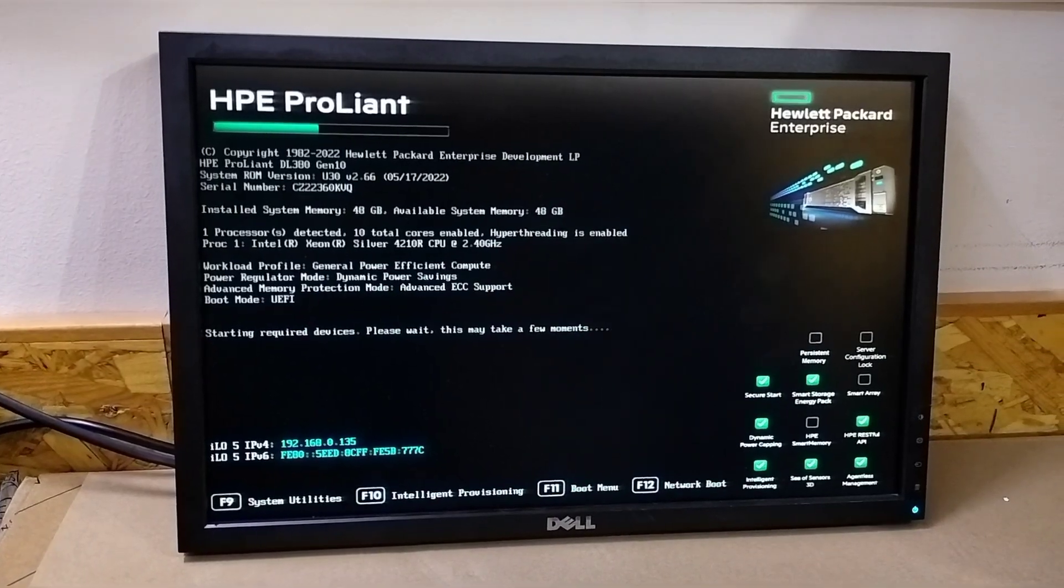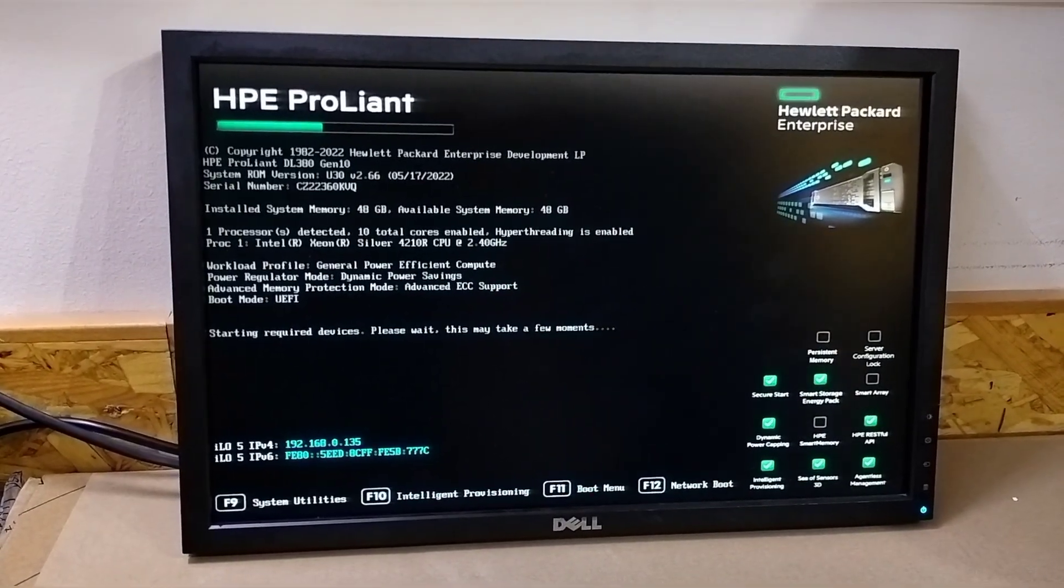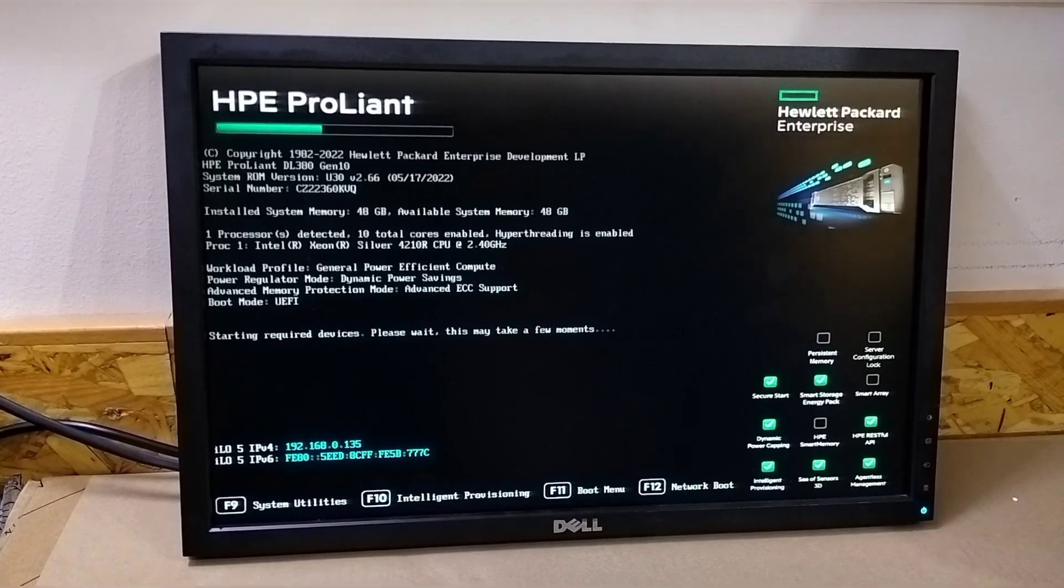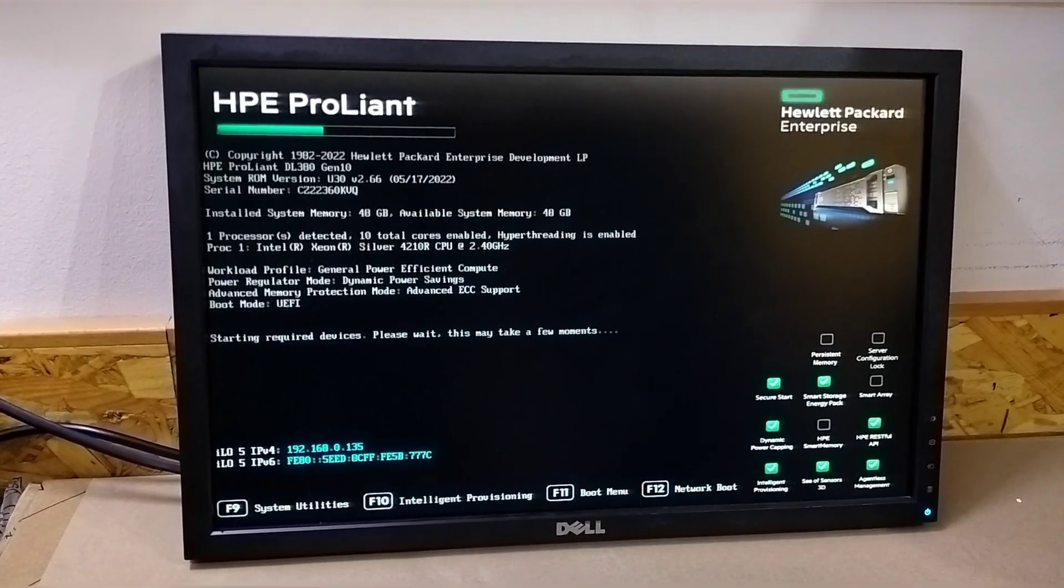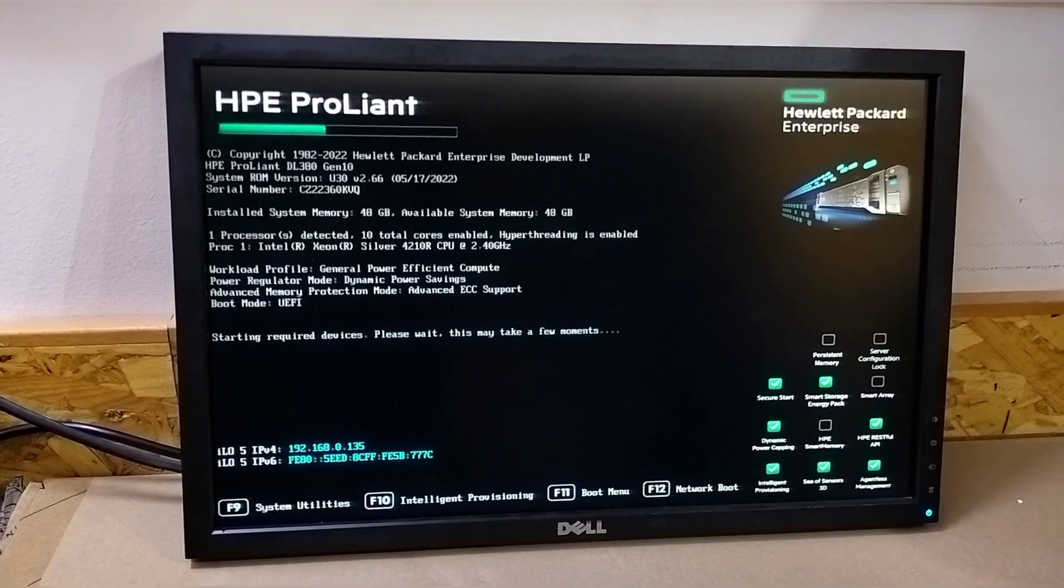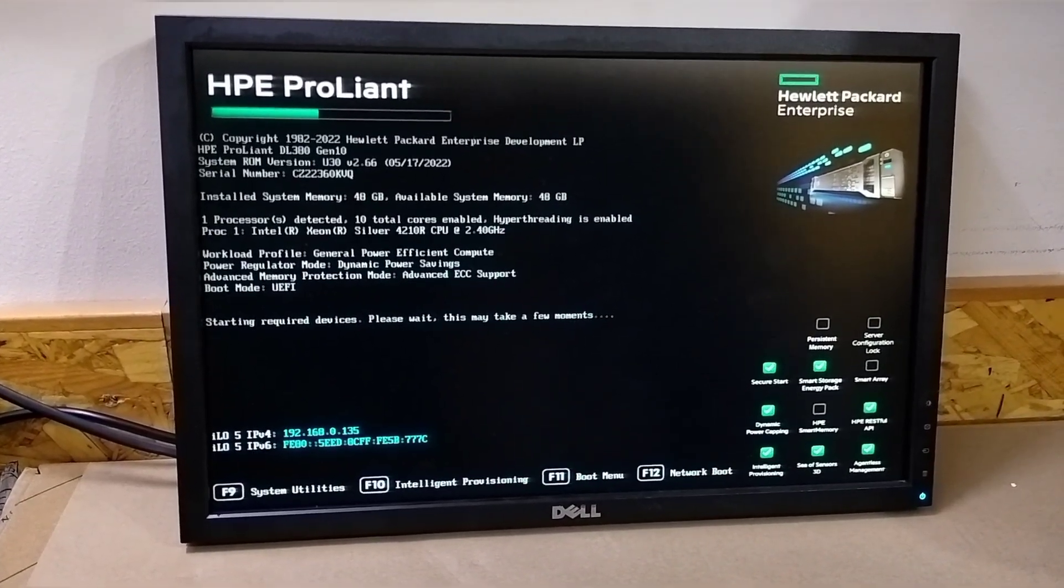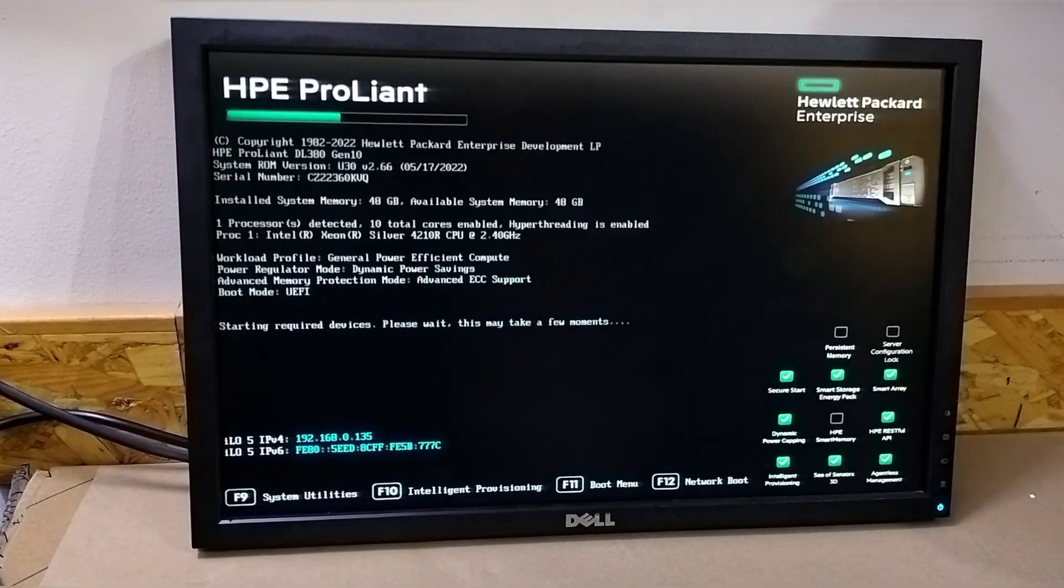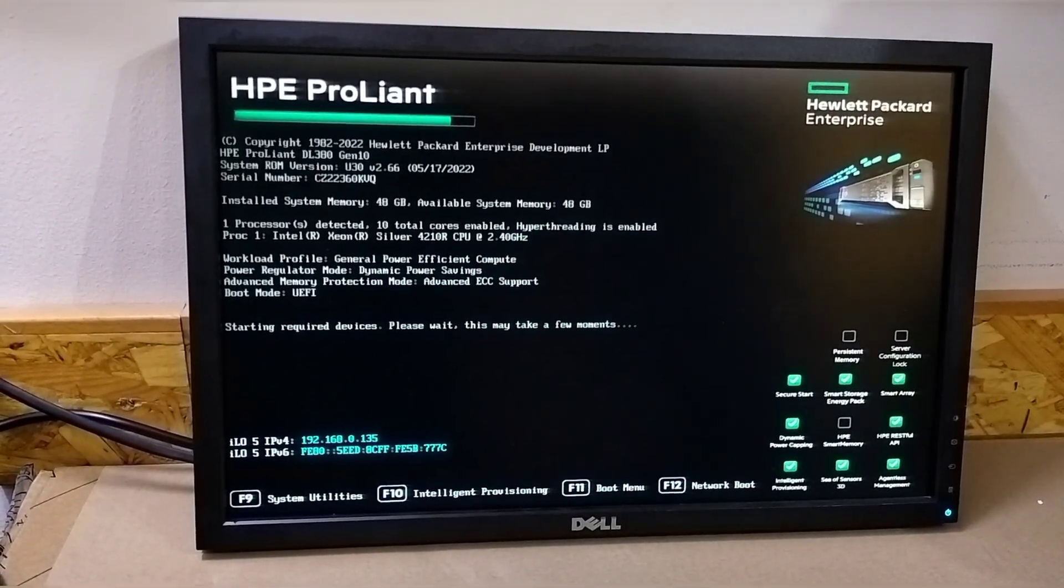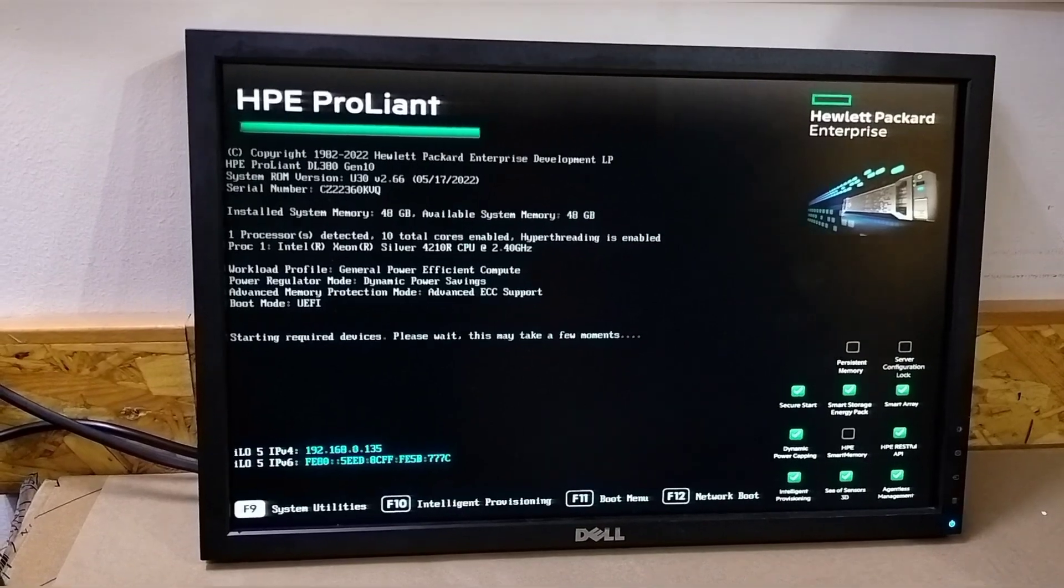You can see there is no error. Before there was an error here for the memory, but now it's solved and there is no problem in the server. The server is working perfectly fine. Before there was 48GB RAM in the server, now also 48GB is showing, so there is no problem in the server and your error is solved. Thanks for watching the video.